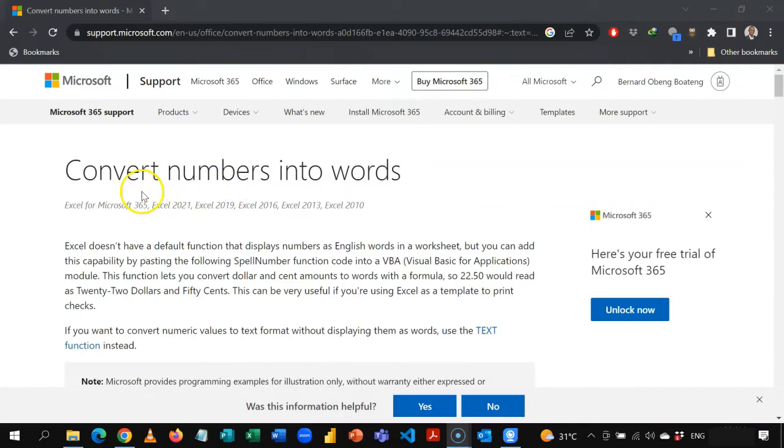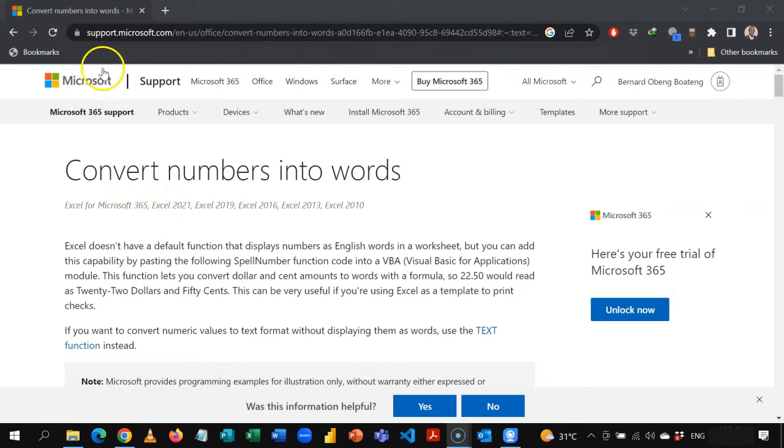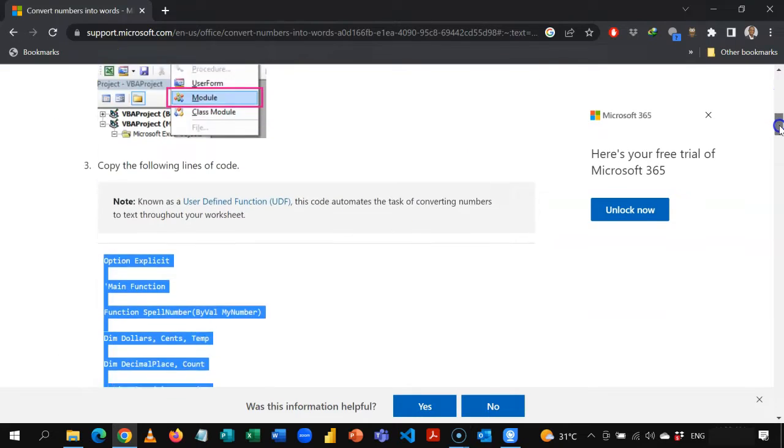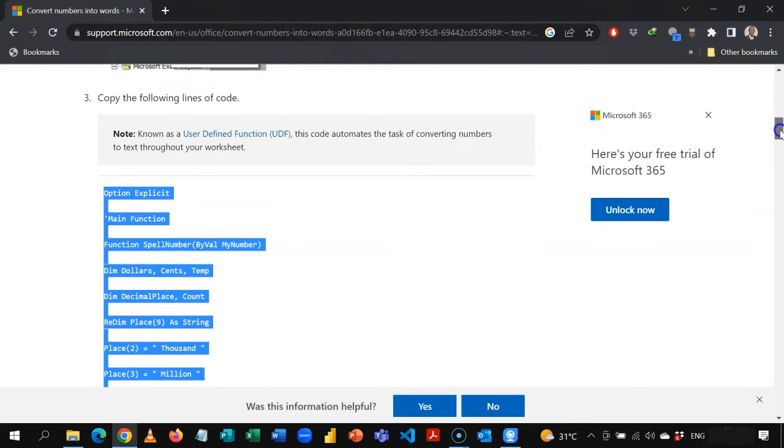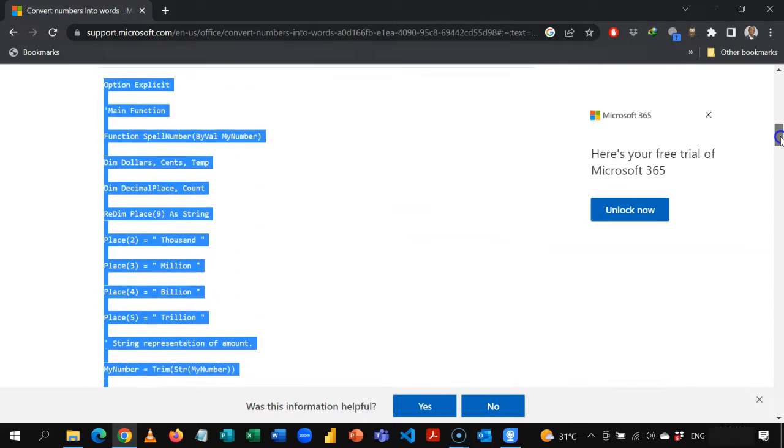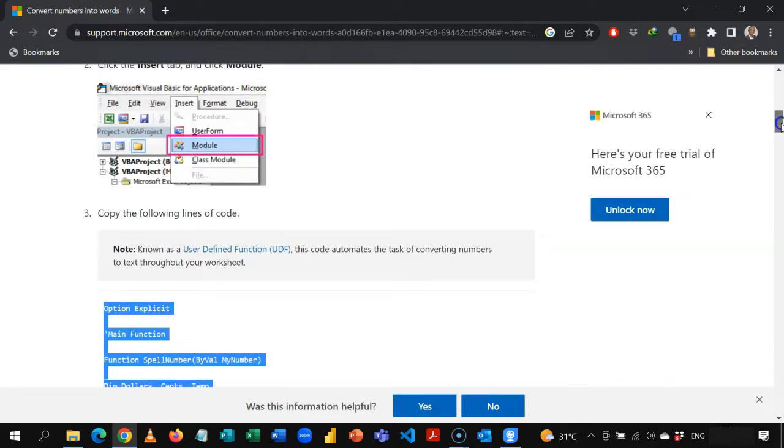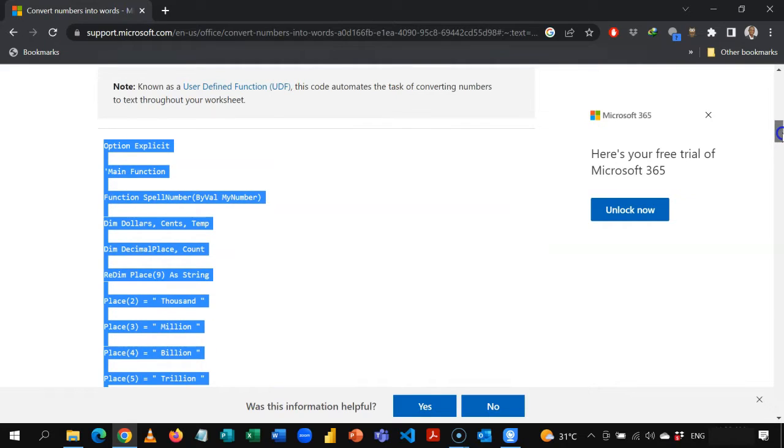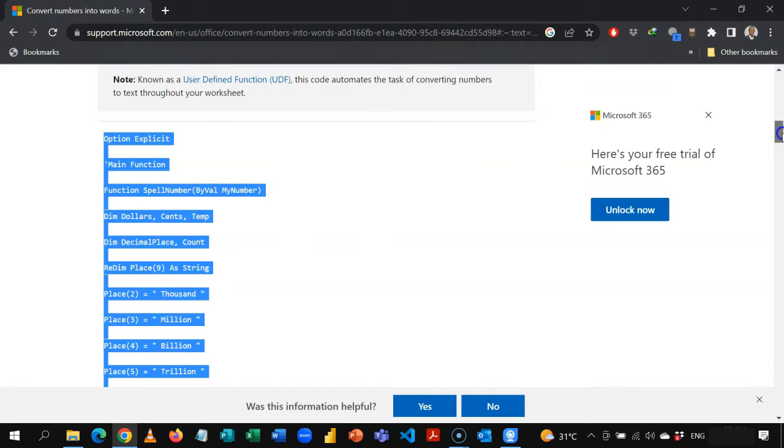When you type convert numbers into words, Microsoft Support already gives you an article on how to create this. So I'm currently in this article. It provides a code, so even if you are not a VBA person, all you need to do is to copy the code.